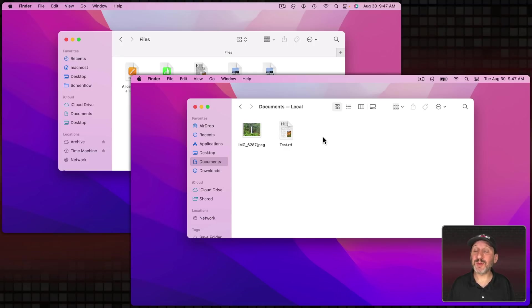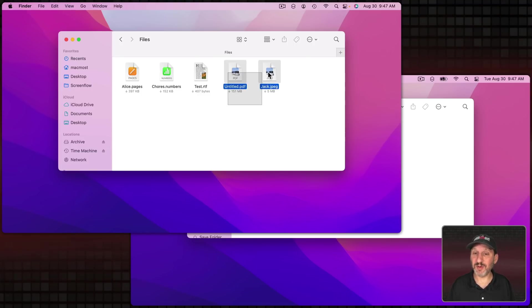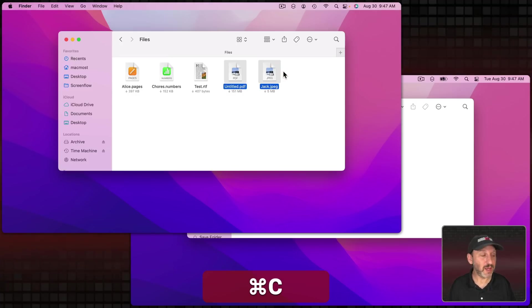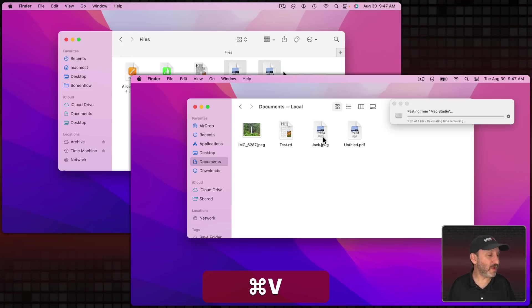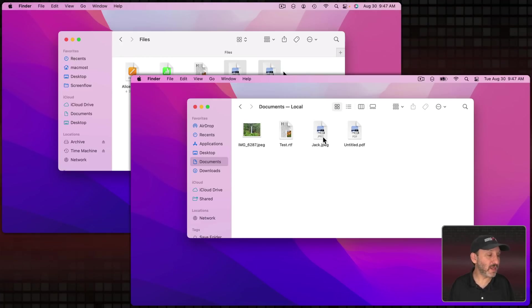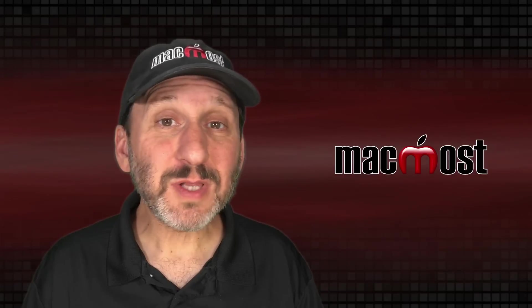It even works with multiple files, at least in a lot of cases. So, for instance, I can select these two files here, Command C to copy and then Command V over here to paste and it will paste both of them.